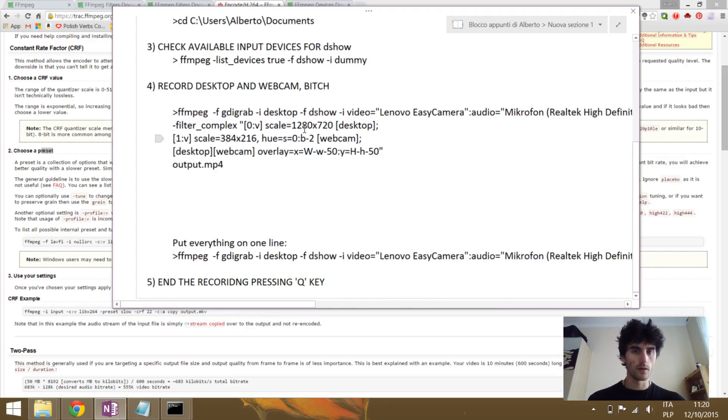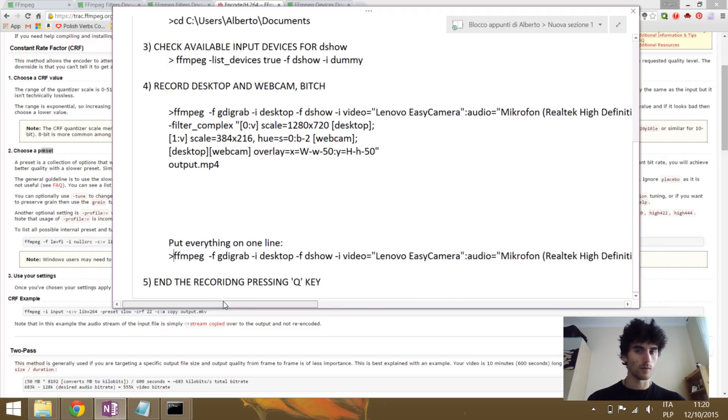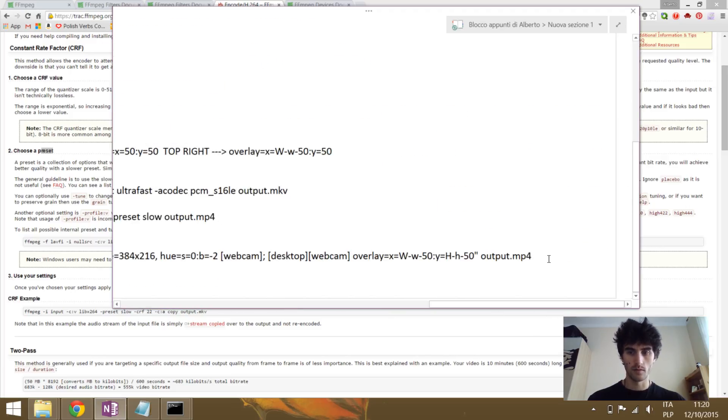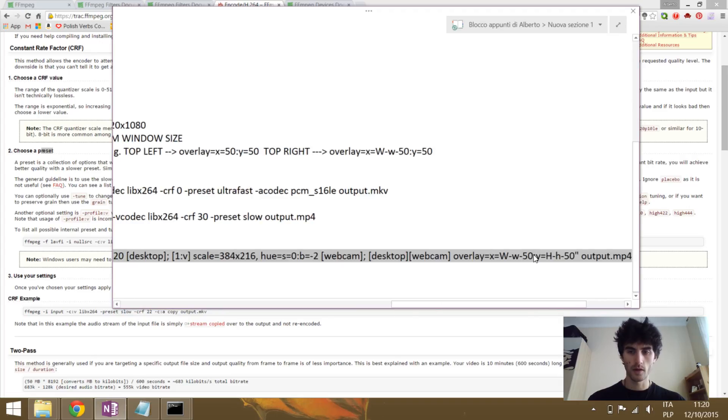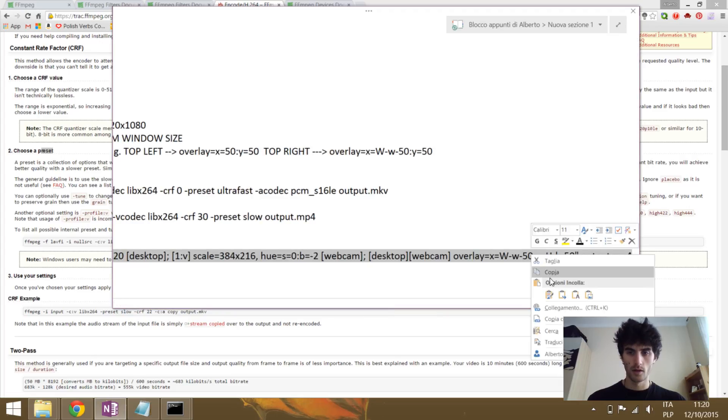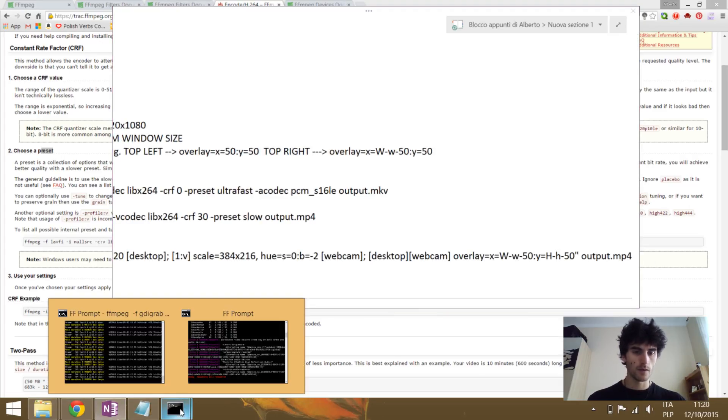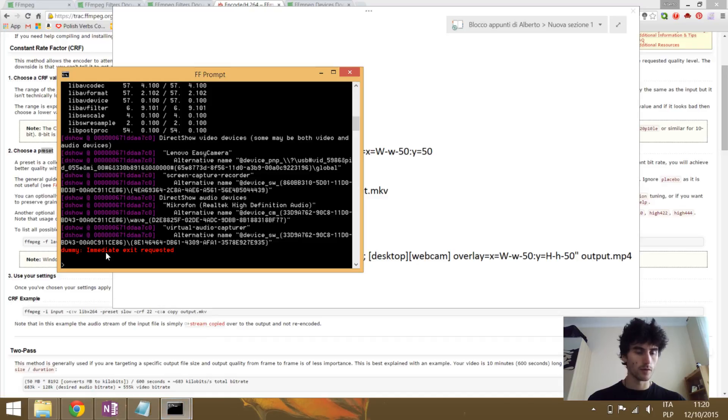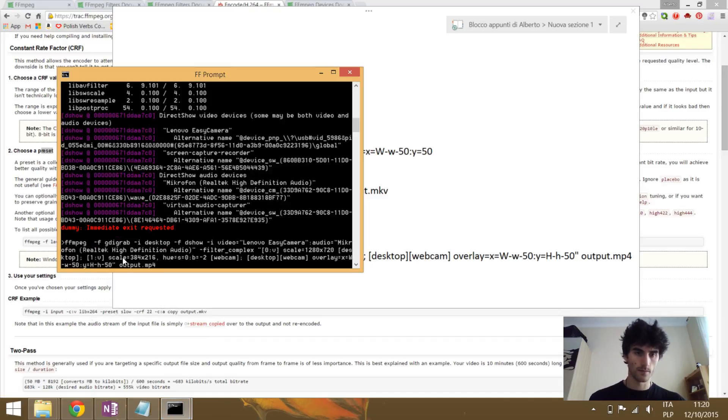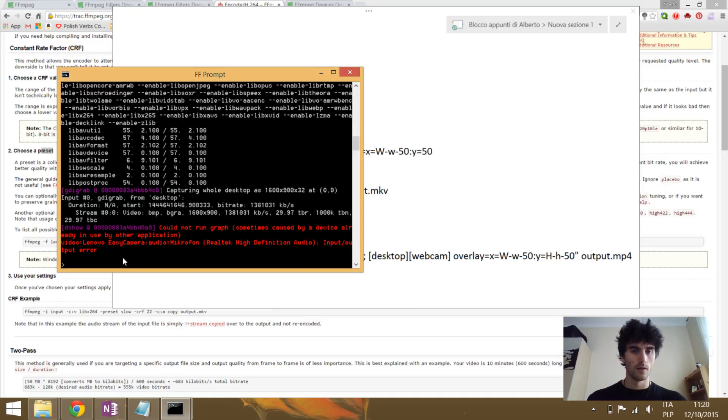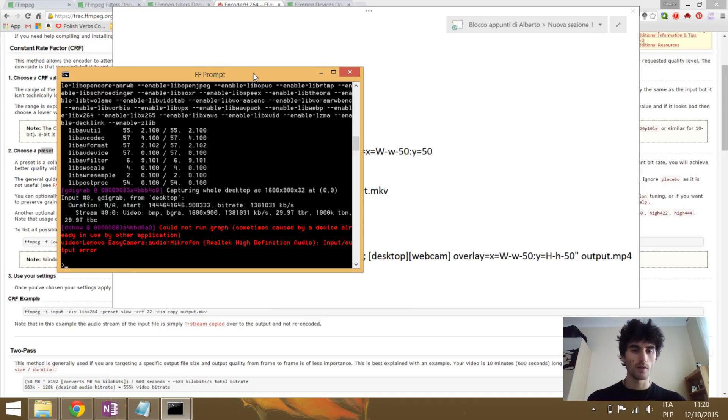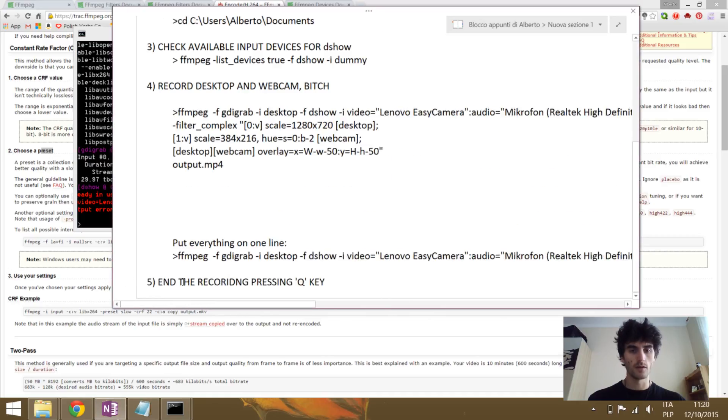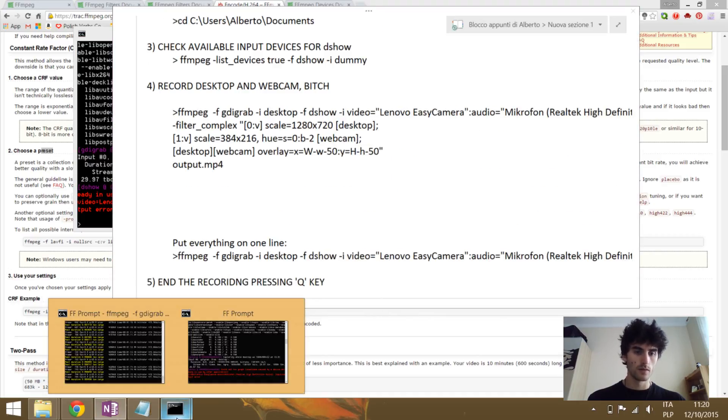So once we have defined all these things, it will start recording. And then when you have done with the recording, you just press the Q key to exit. So that's it. As you see, it's quite easy and you have full control on it. It's open source, it's secure.